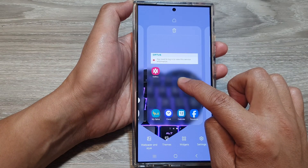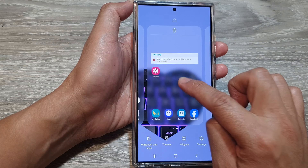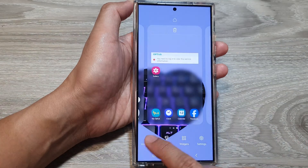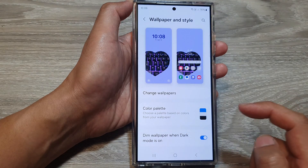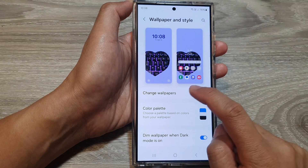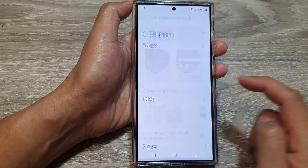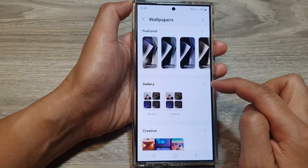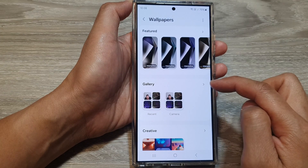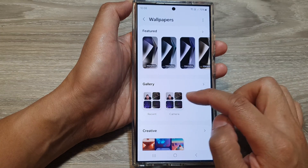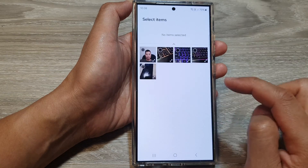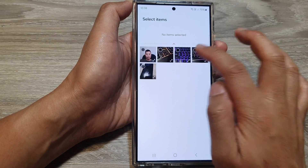You can also do it another way. Touch and hold on the home screen, then tap on 'Wallpaper and Style', then tap on 'Change wallpapers', and then in the Gallery section tap on Recent or Camera.